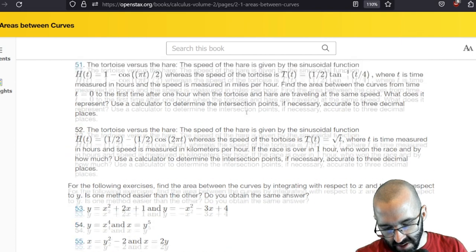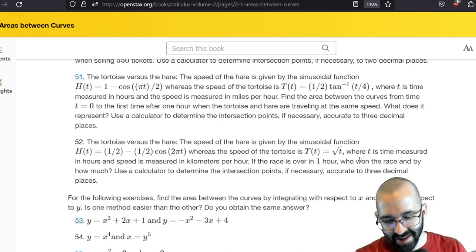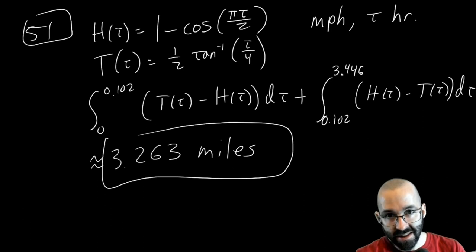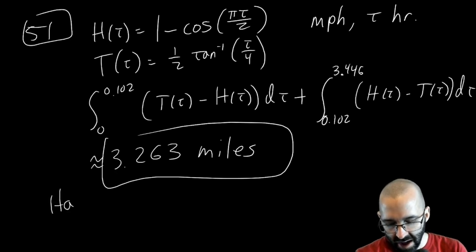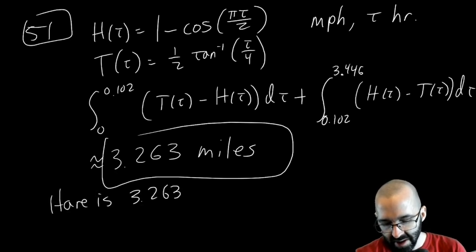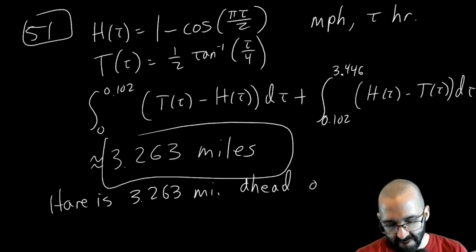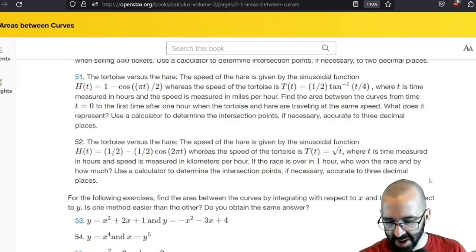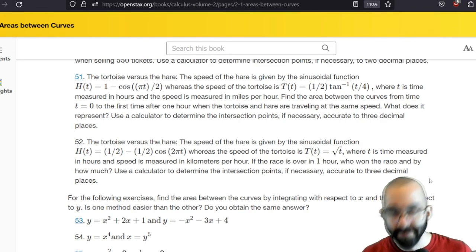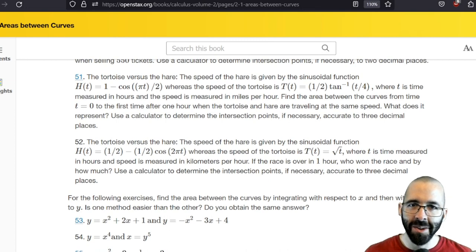This leads to the next part: if we change the function a little and ask who won the race, the area of 3.263 miles doesn't mean the hare has traveled that far — it means the hare is that many miles ahead of the tortoise. That's the correct interpretation. Hope you enjoyed these problems; welcome to chapter two on applications.